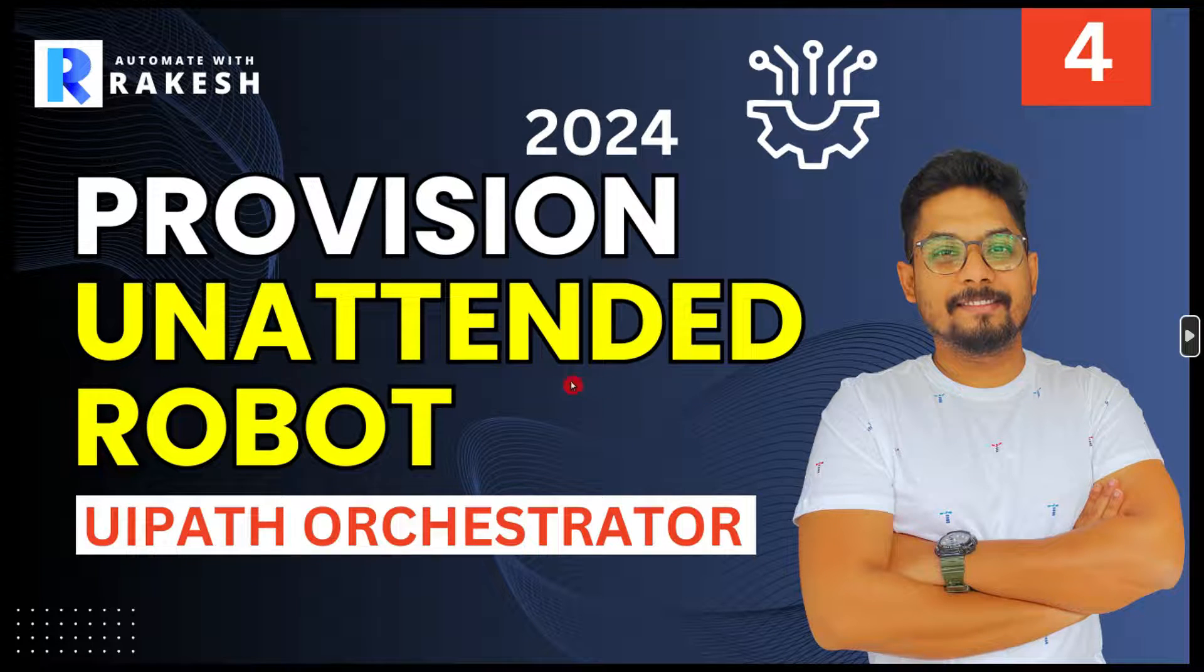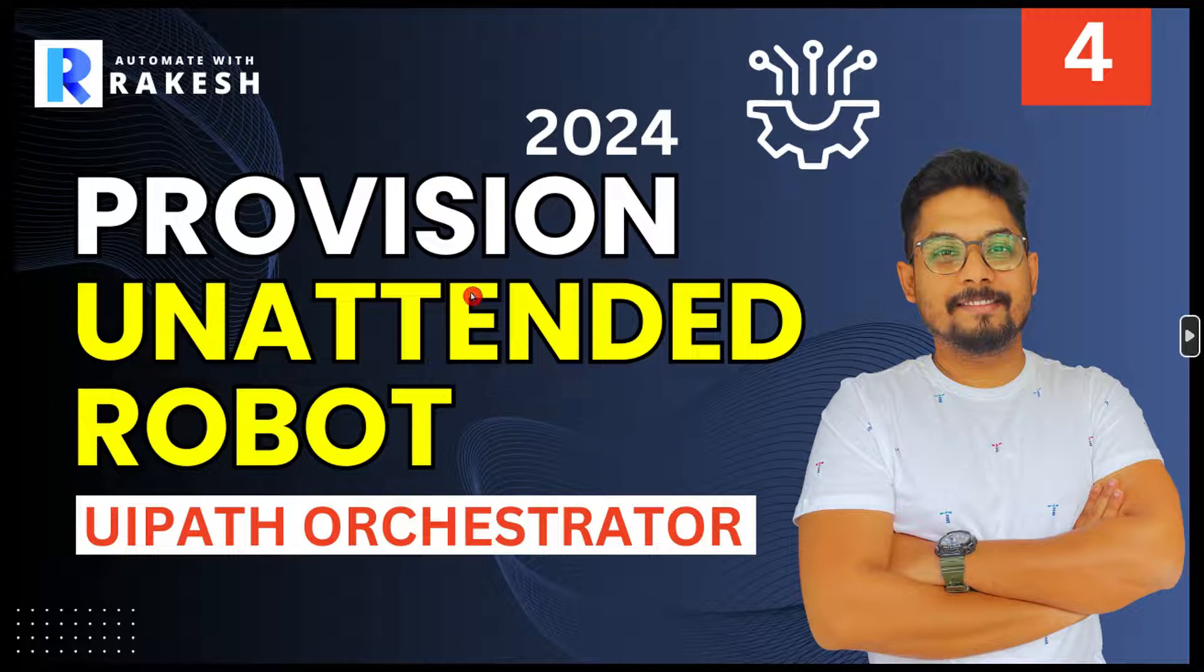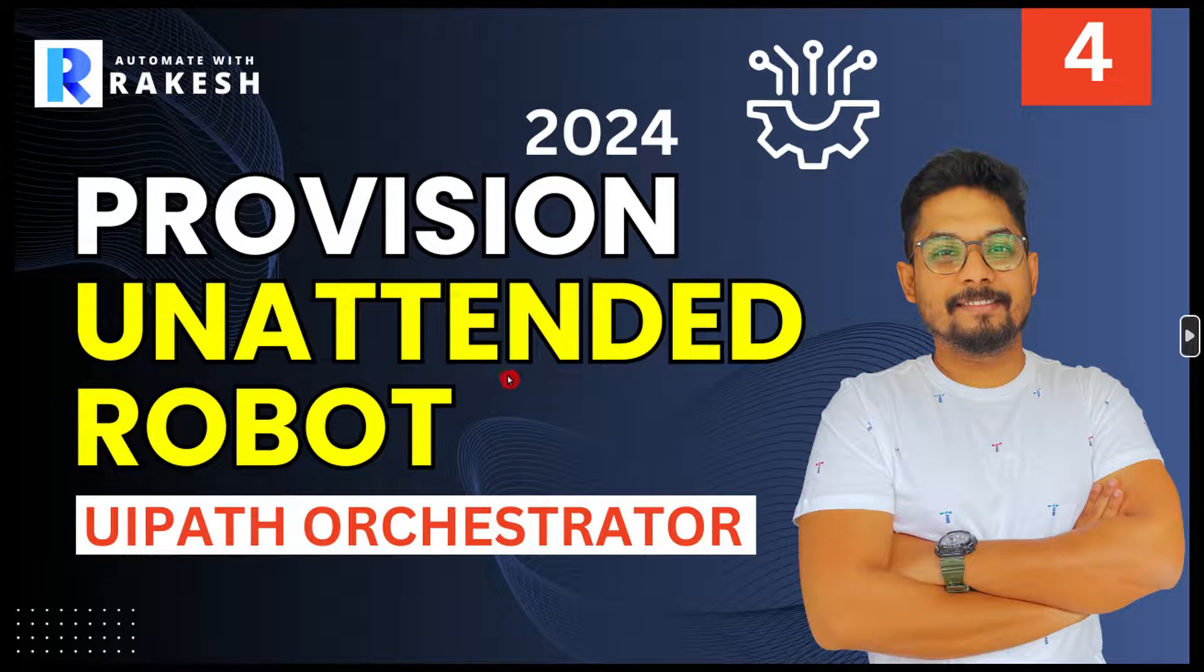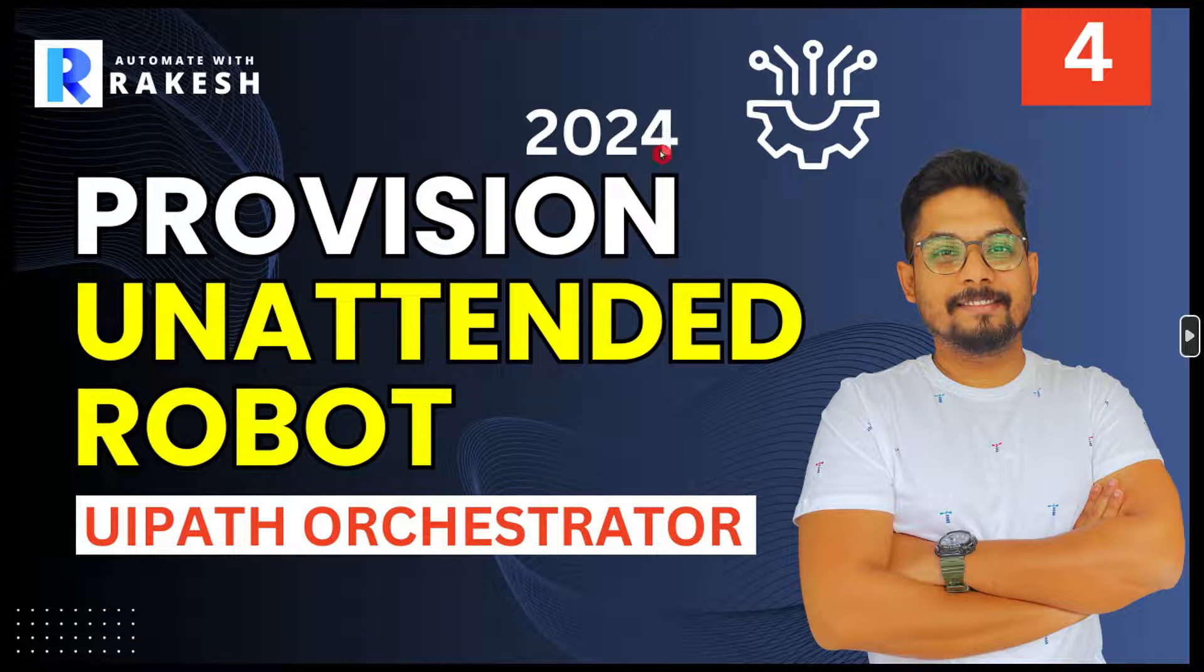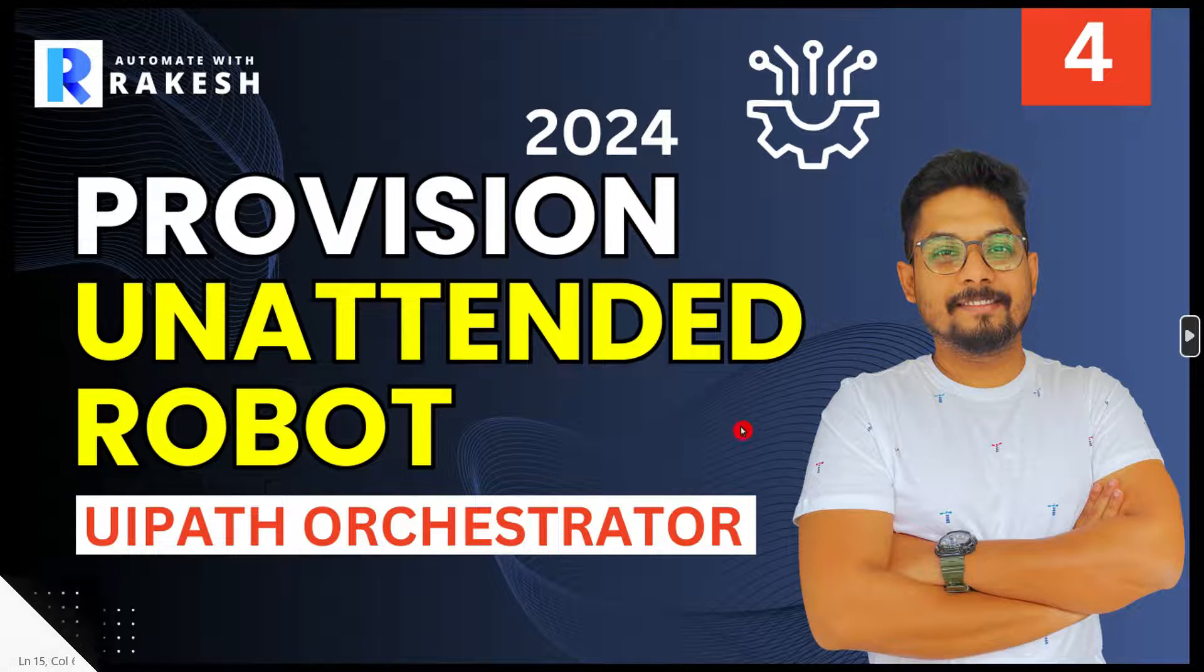Our next topic is, how do you provision unattended robot in UiPath Orchestrator? What are the latest steps?